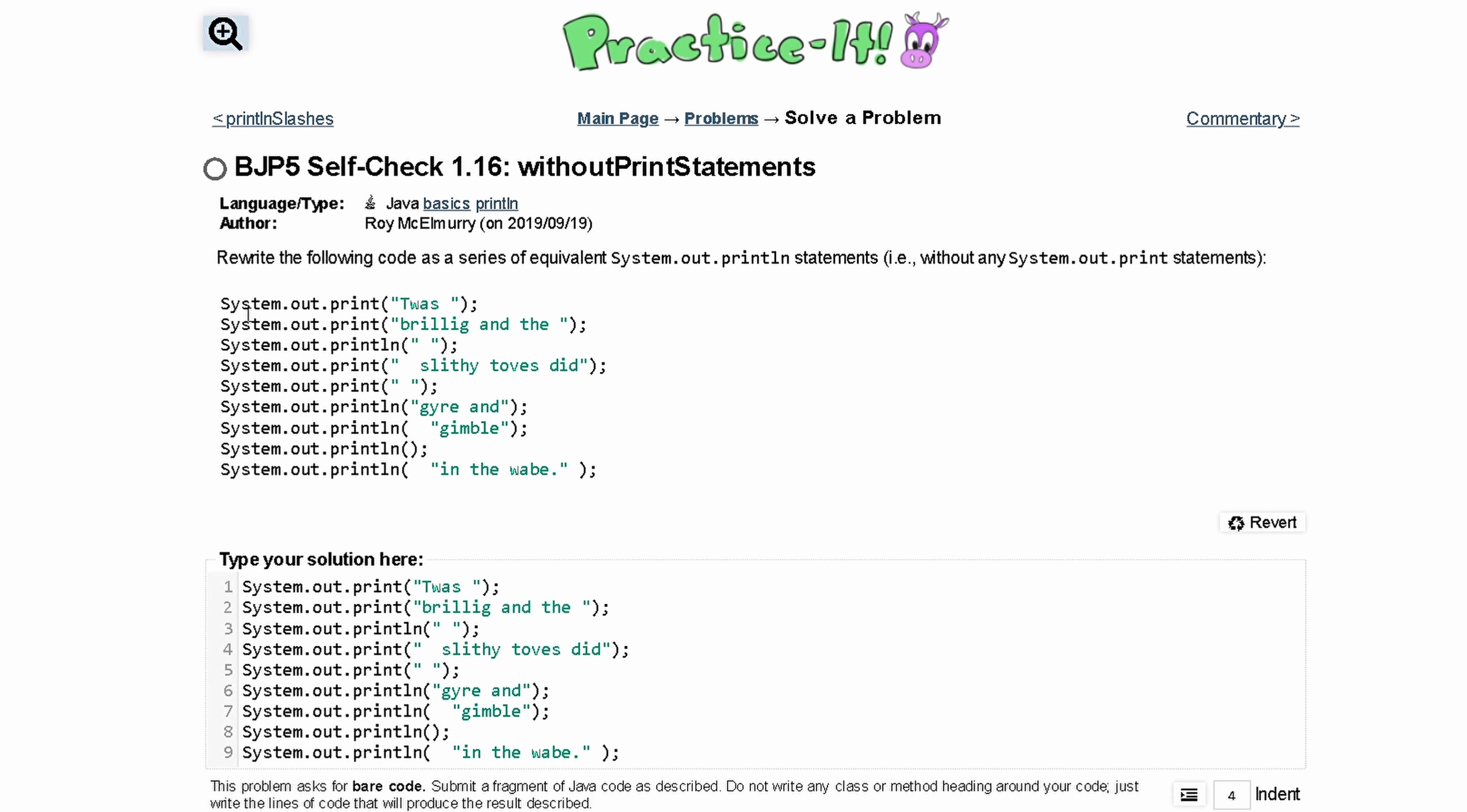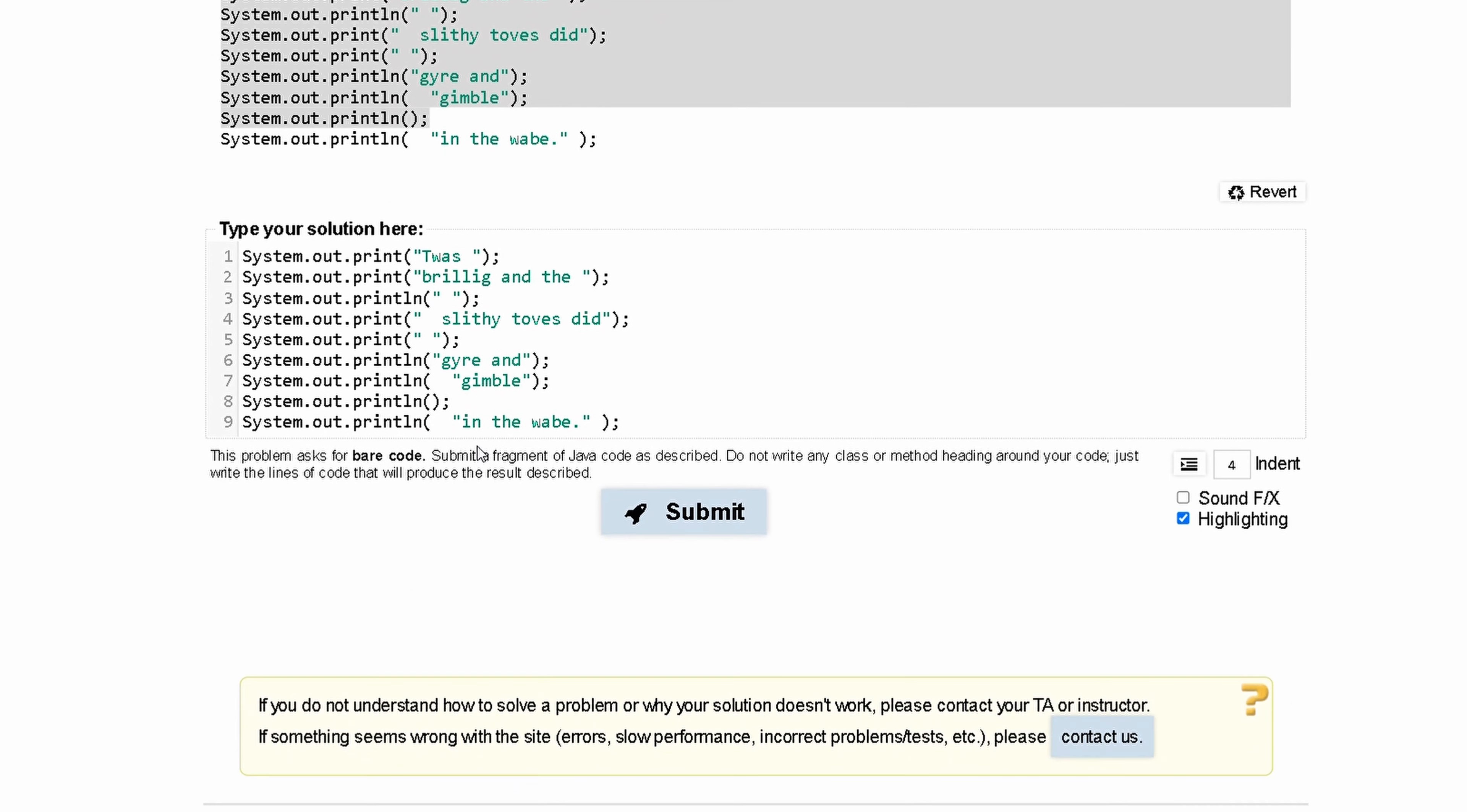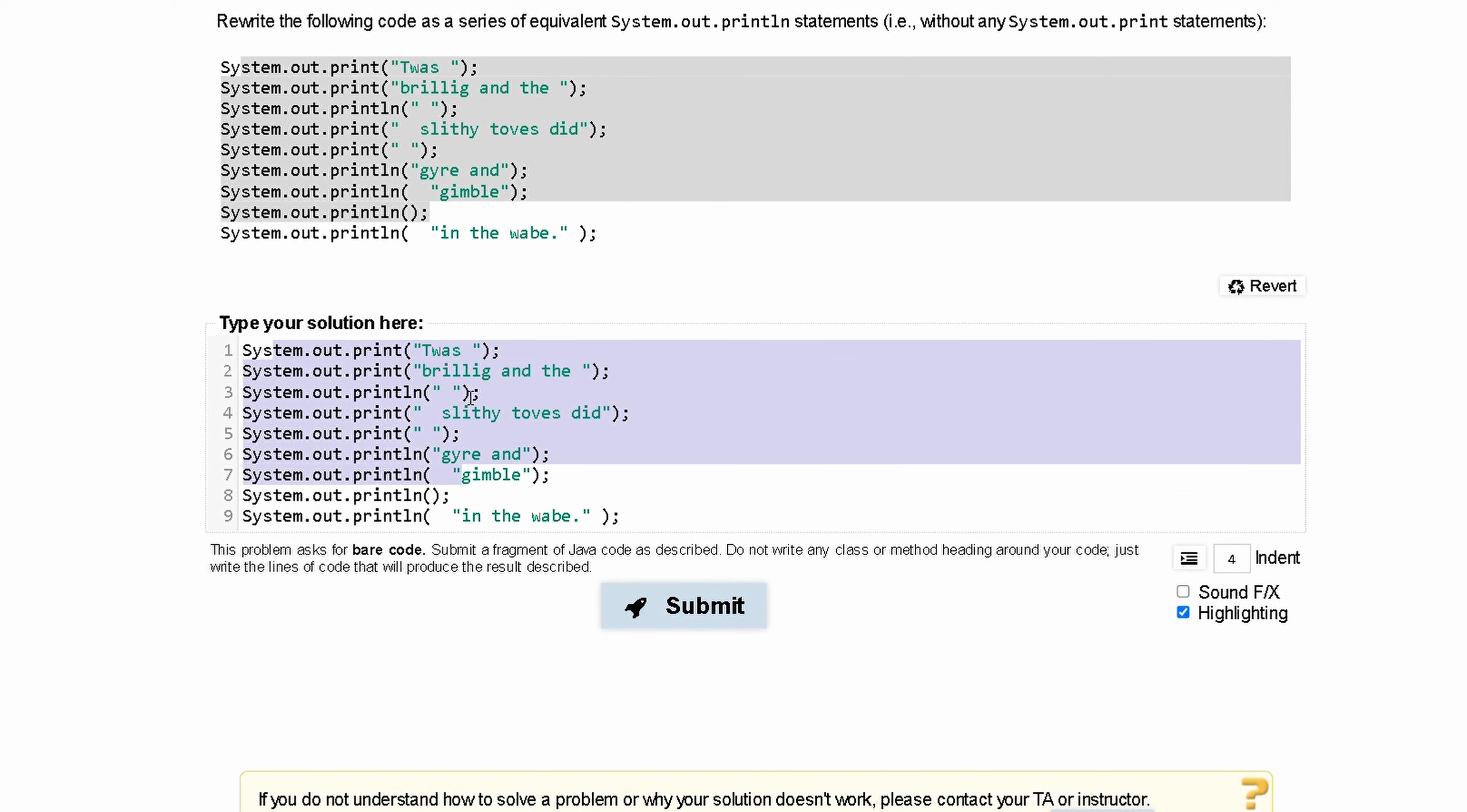When we look at the code we're given, we're also given it down here, and we can work with this. What we need to do is combine our print statements into println statements.